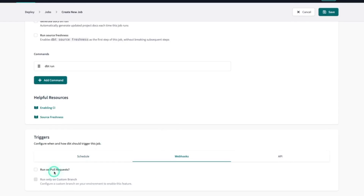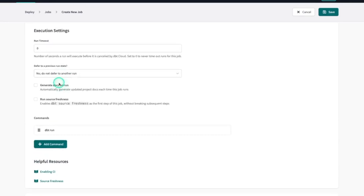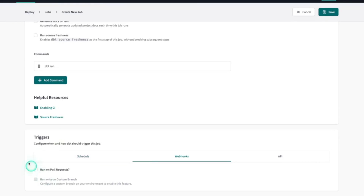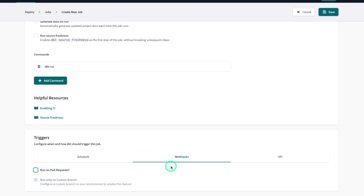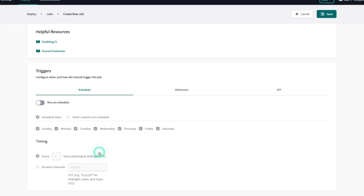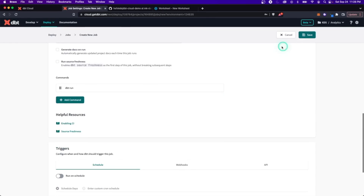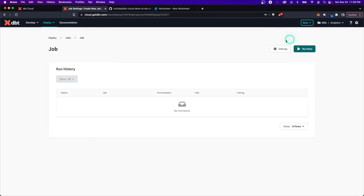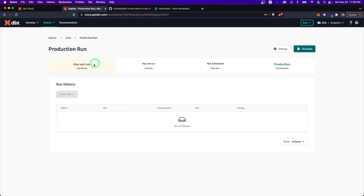You can also trigger jobs on pull requests via webhooks. Combined with the defer setting, this lets you create a CI/CD type workflow within GitHub when running on pull requests — but we won't cover that here. Let's just create this job as a manual trigger.